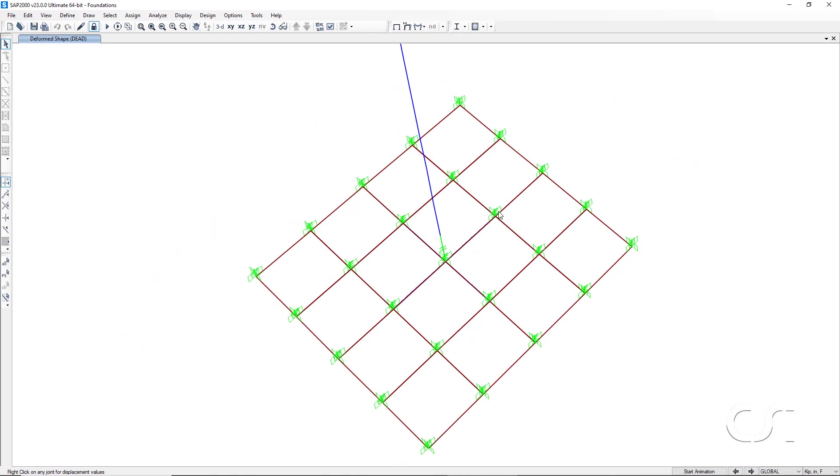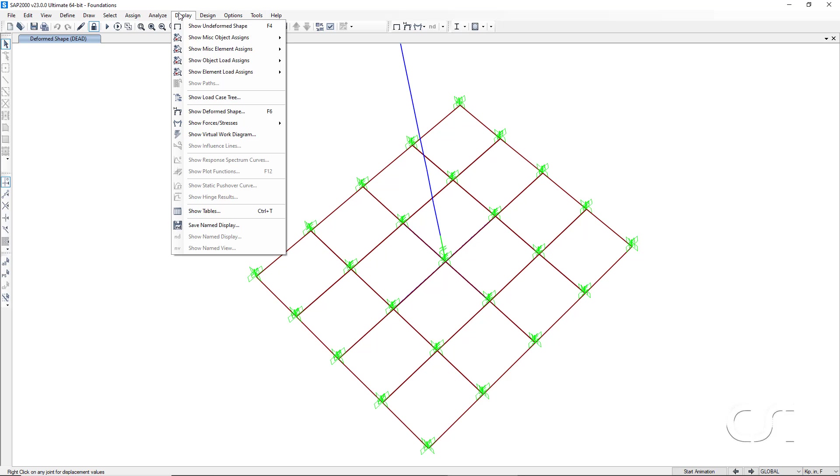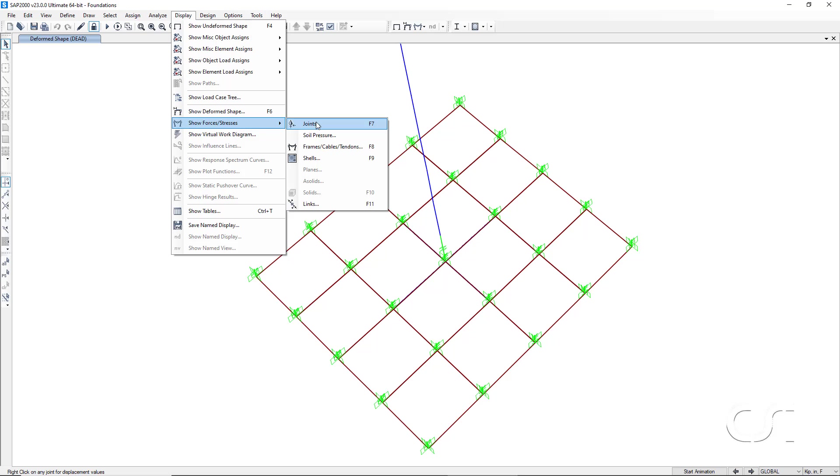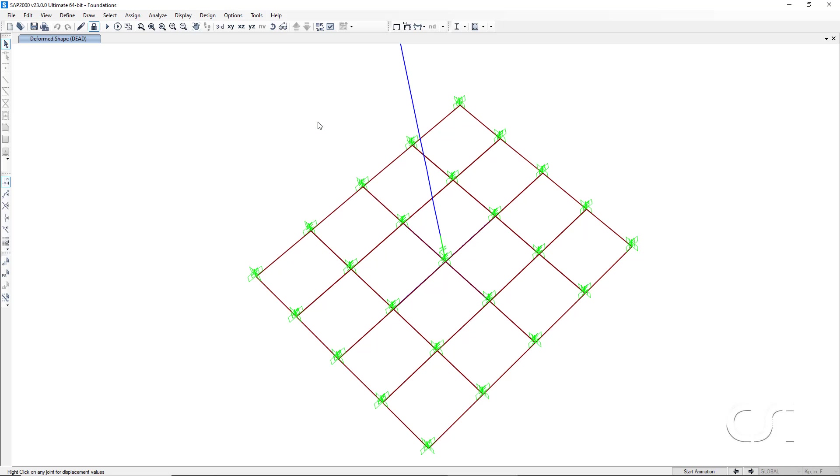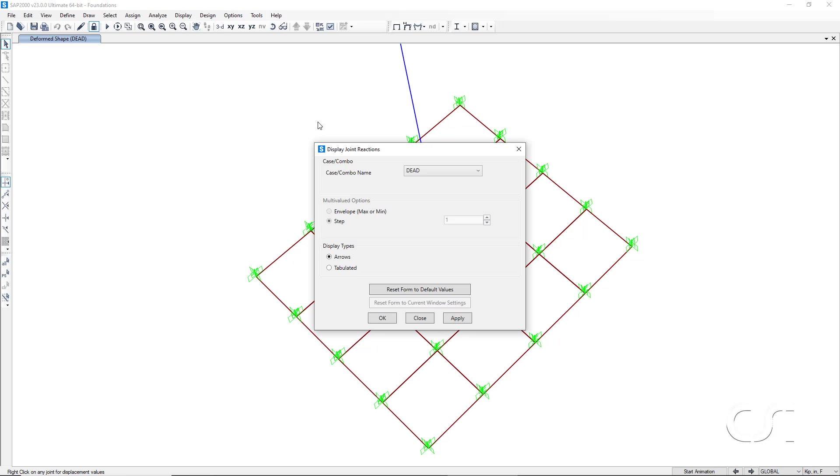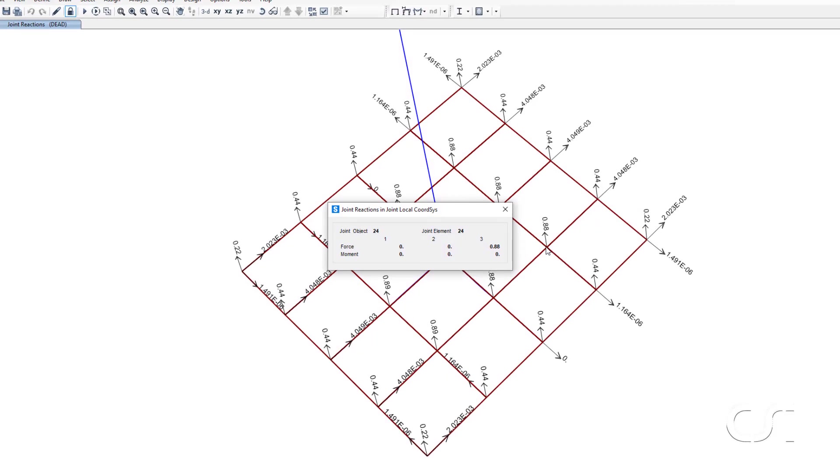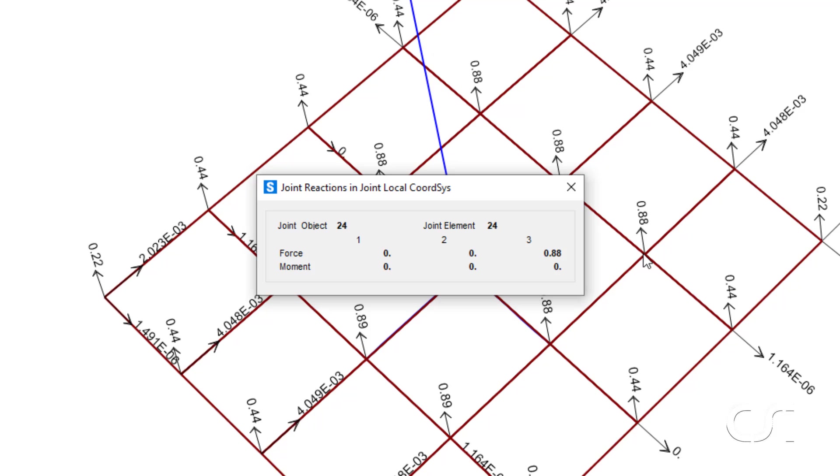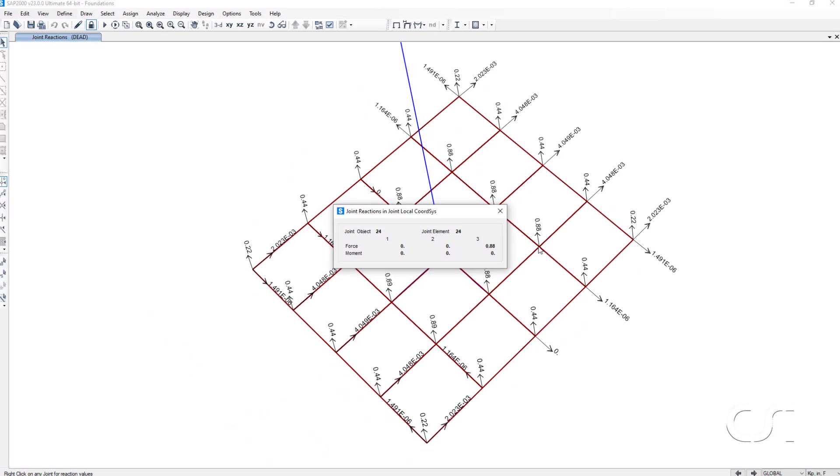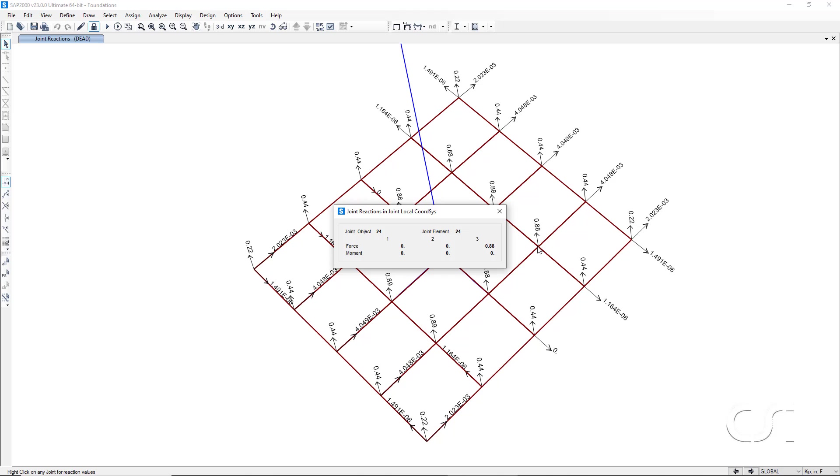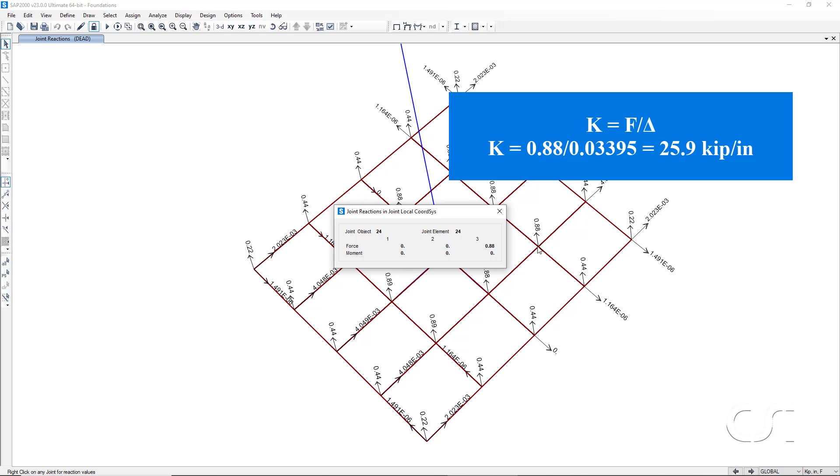Next, we will take a look at the force on the joint. For joint 24, this is 0.88 kips. Stiffness equals force divided by displacement. So the spring stiffness K equals 0.88 divided by 0.0395, which gives 25.9 kips per inch at the joint.